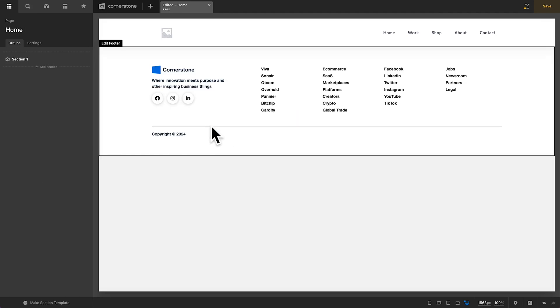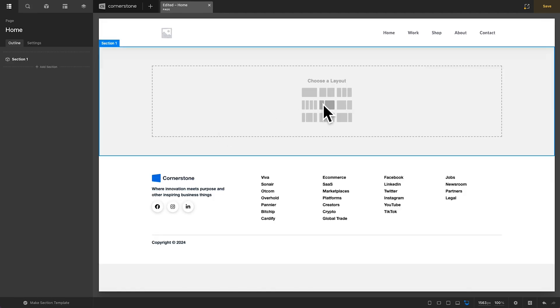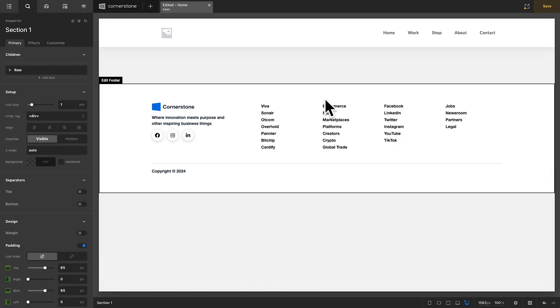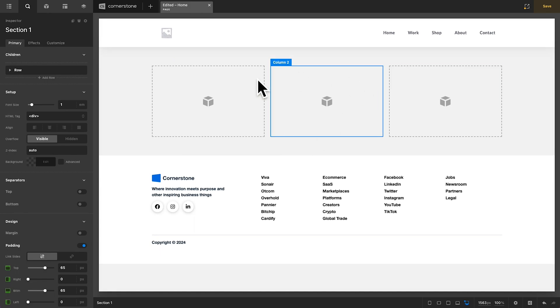We're going to go ahead and start from scratch and I'm going to create a three-column layout here so that we can just nicely add each of these new elements in here.